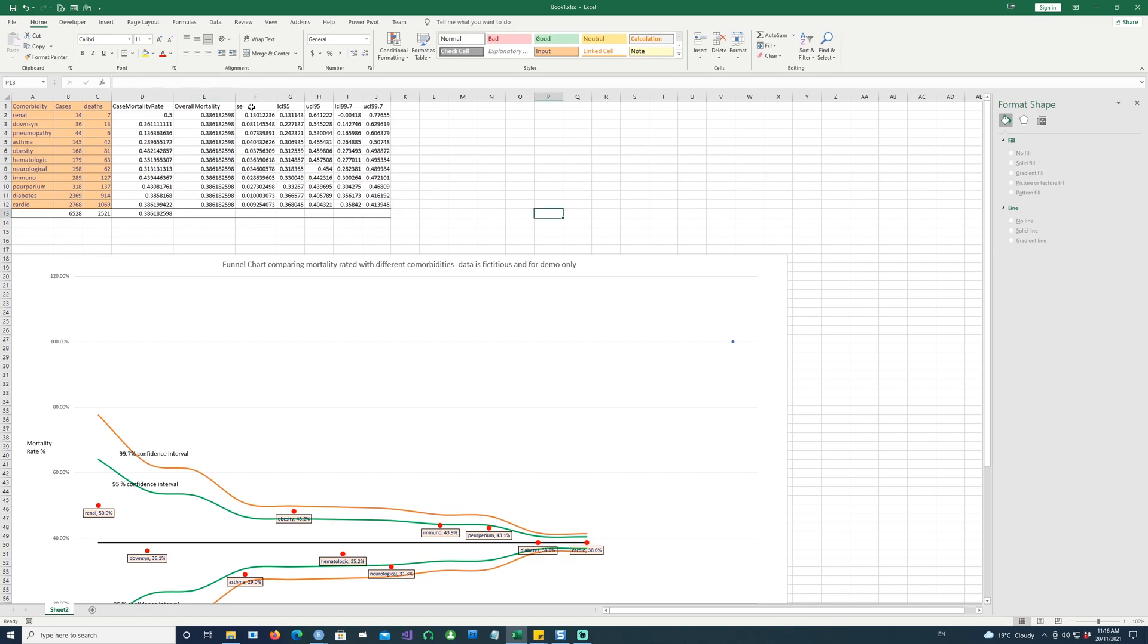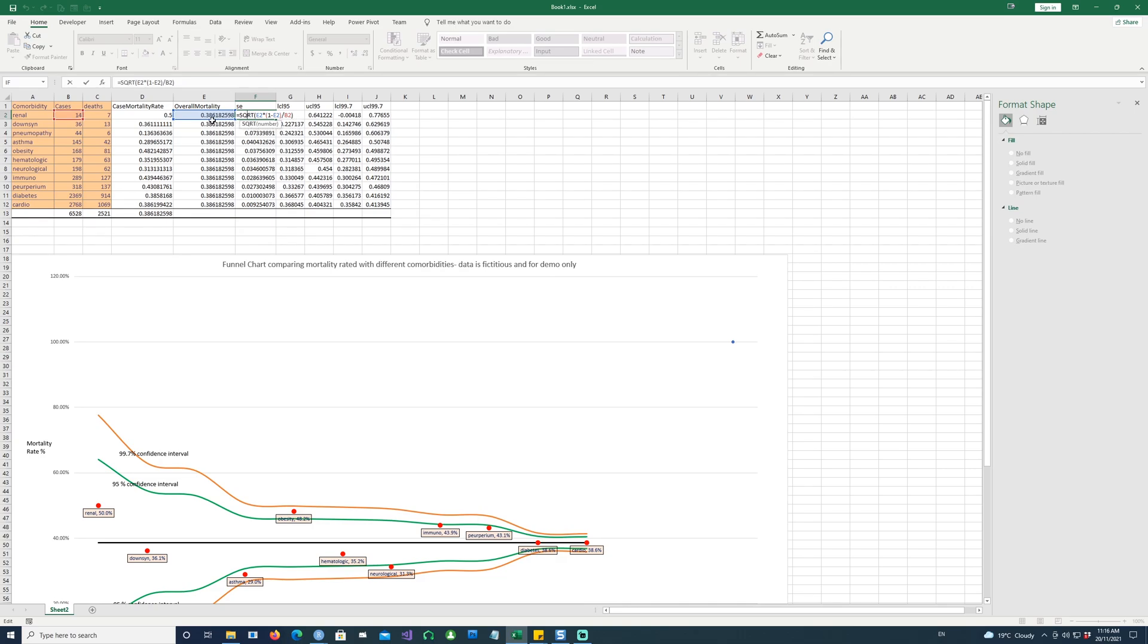So let's calculate the standard error, which is done by this formula. So E2, the square root of E2 multiplied by 1 minus E2, and then divided by B2. So that gives us the standard error.